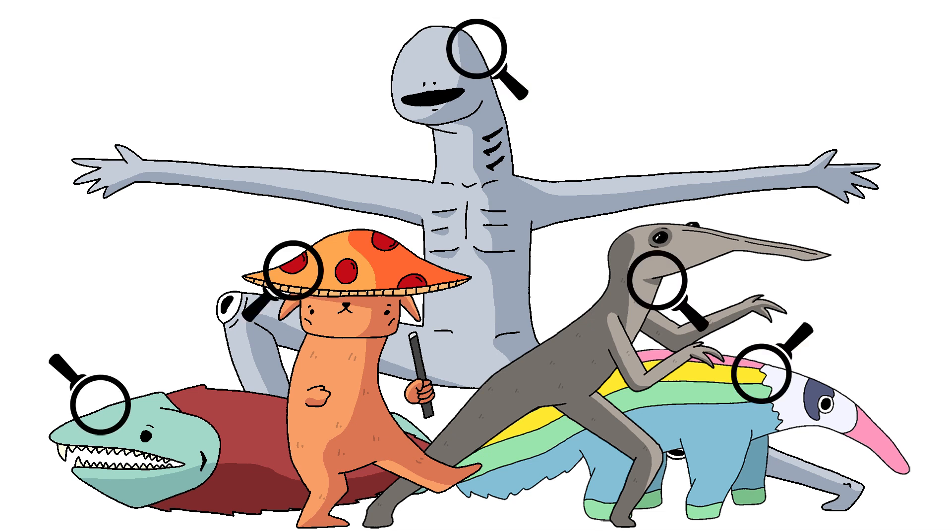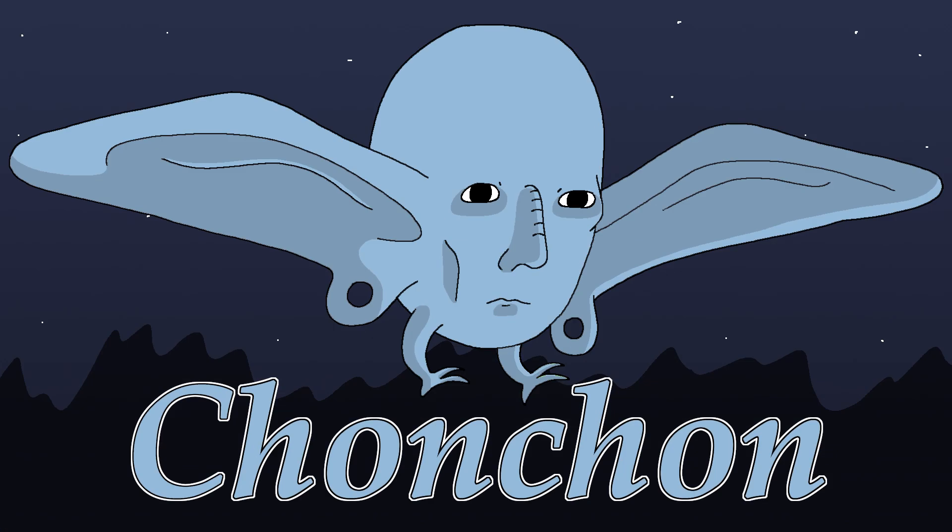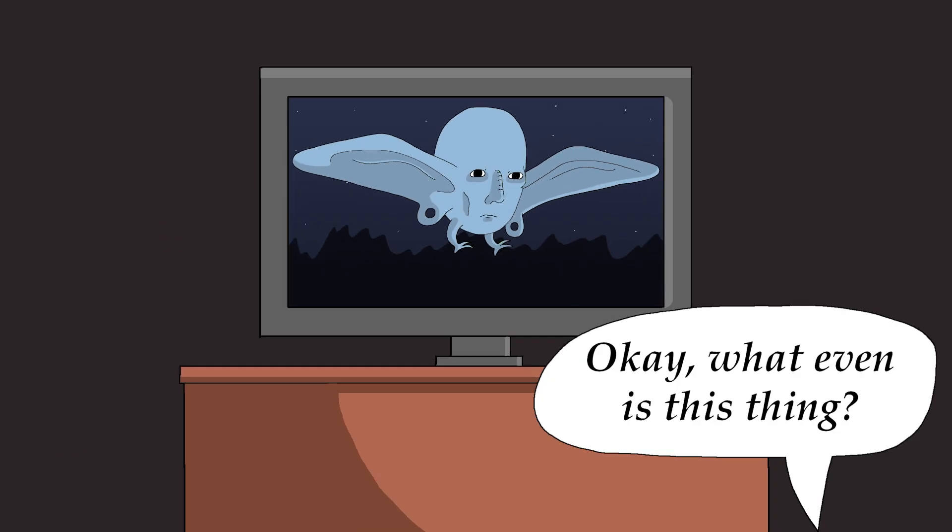Starting with perhaps the most well-known creature on this list, we have the Chon-Chan. And yeah, if this is the most well-known, then you can already tell we're in for a good time.